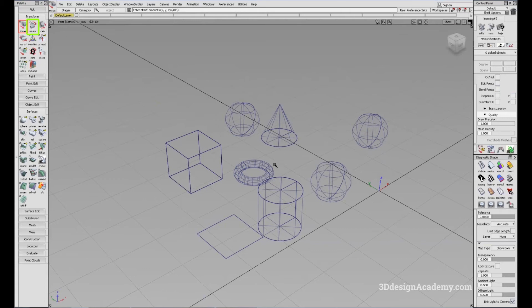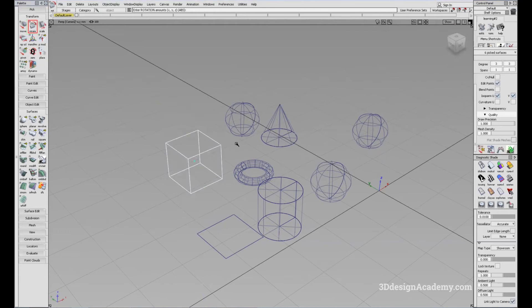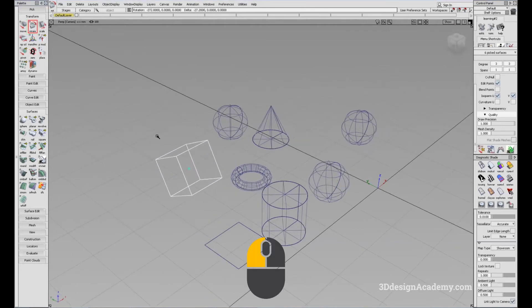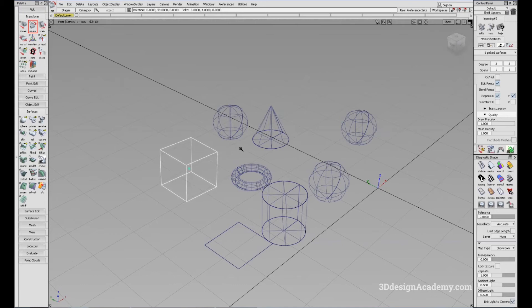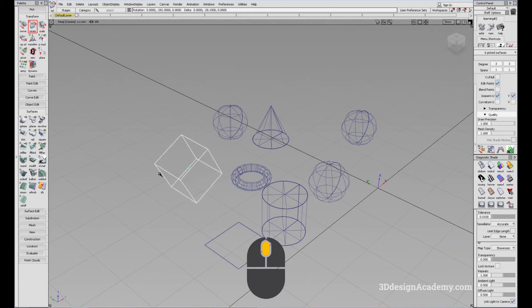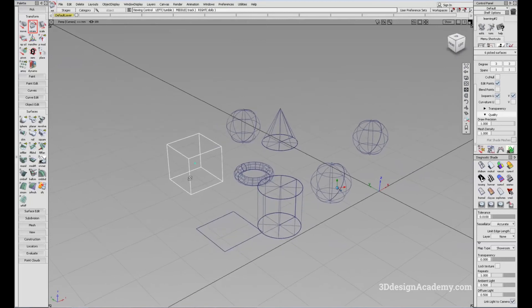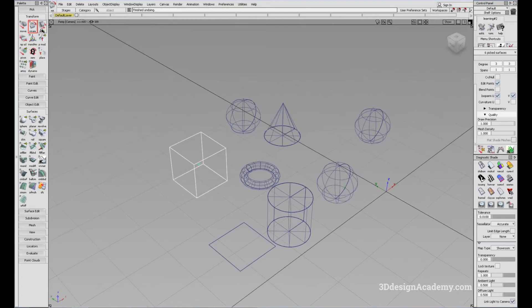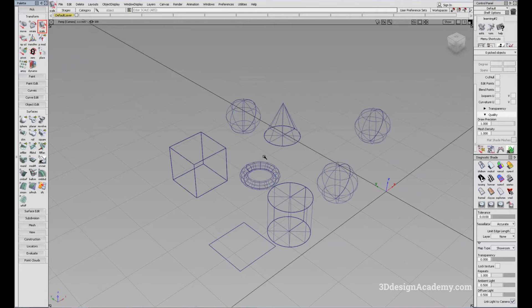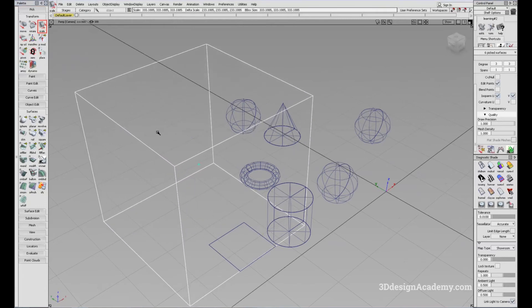It is the same thing with Rotate. Press Rotate and click on the object. The left mouse button rotates about the X axis, clicking and dragging the middle mouse button rotates about the Y axis, and the right mouse button rotates around the Z axis. You can also scale the objects — just press Scale, click on the object, and you can scale like this.